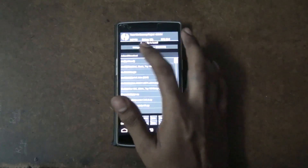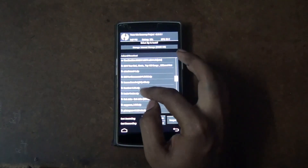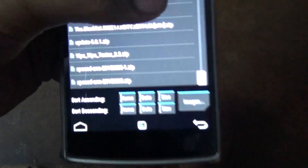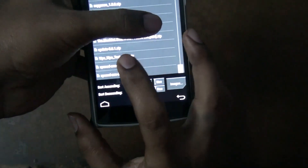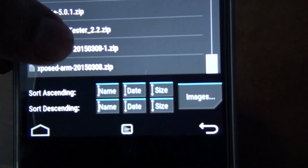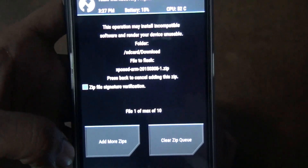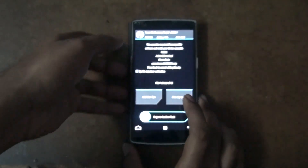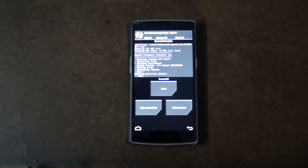In TWRP, go to 'Install', then go to downloads and select the Xposed zip file you downloaded. Tap on it and you will get a menu. Click 'Install', navigate to downloads, and select the file. You will then get an option called 'Swipe to Confirm Flash' — swipe that to flash it. It is now installed.